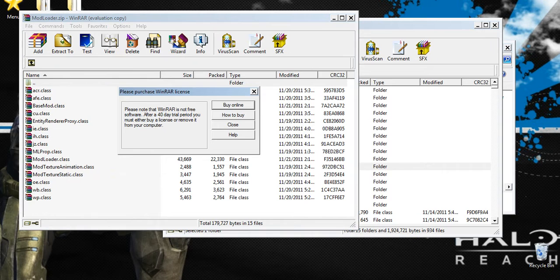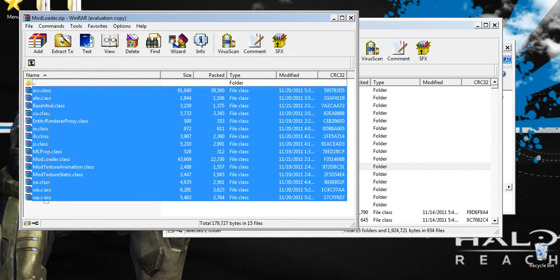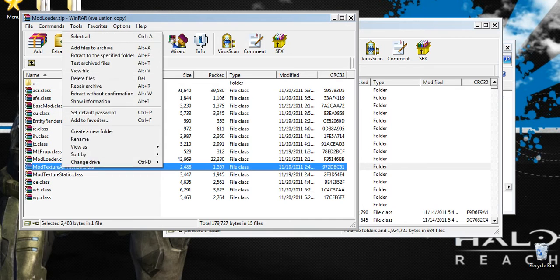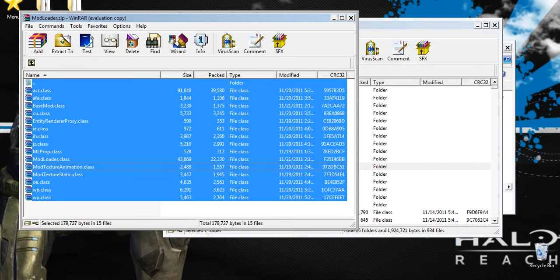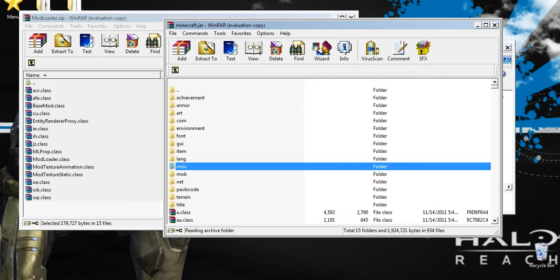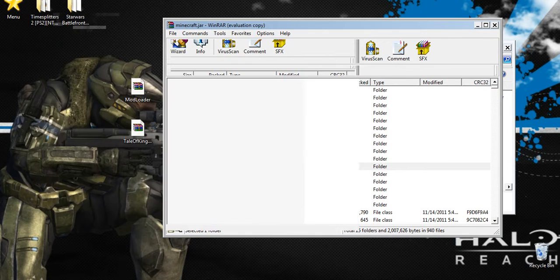We saved ModLoader to our desktop after extracting it. Highlight all of it, or you can right-click and select all, then just drag and drop into minecraft.jar and press OK. Then close ModLoader.